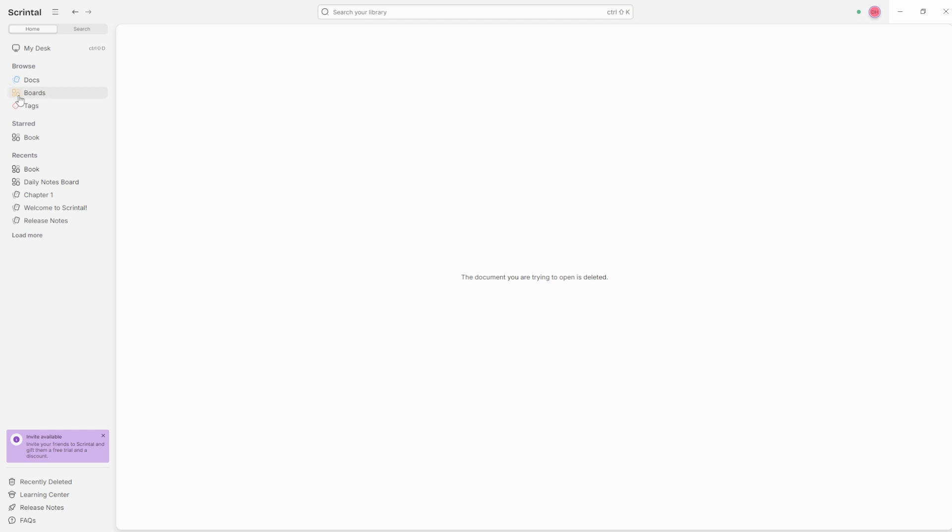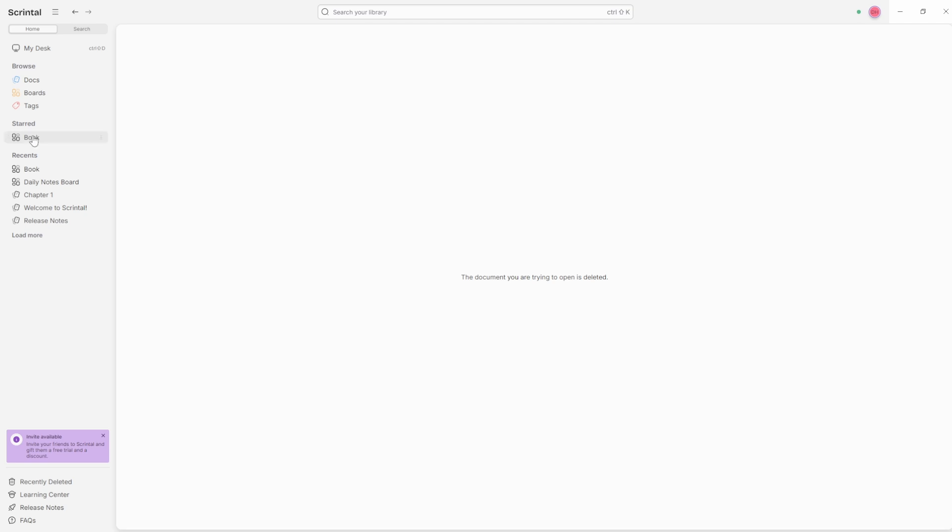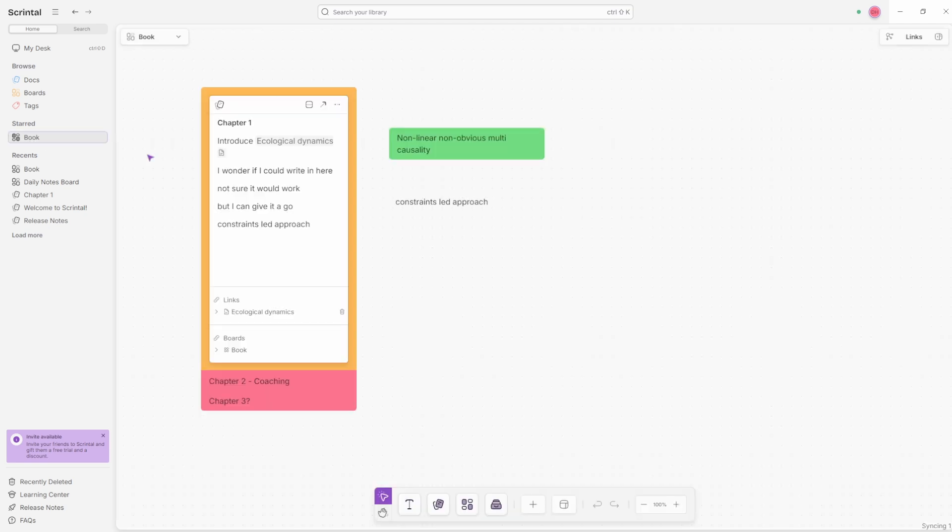Instead of going to the browse section of all the boards, this is like a catch all. This is all of the docs, these are all the boards, these are all the tags. I'm going to go to the starred section, which is the book. And this book, I'm planning it out inside of Scrintle because the canvas in Obsidian is good, but doesn't have these features that I'll go through now.